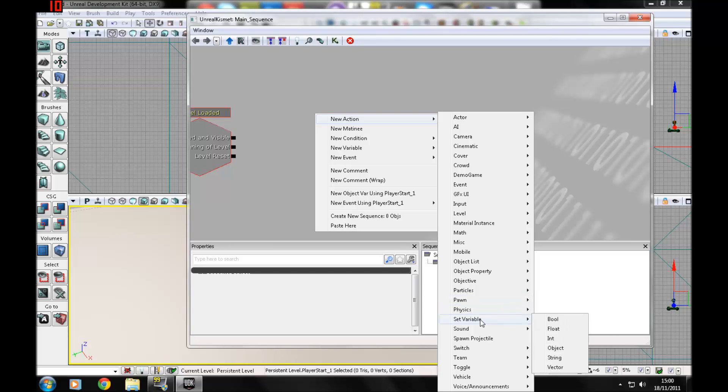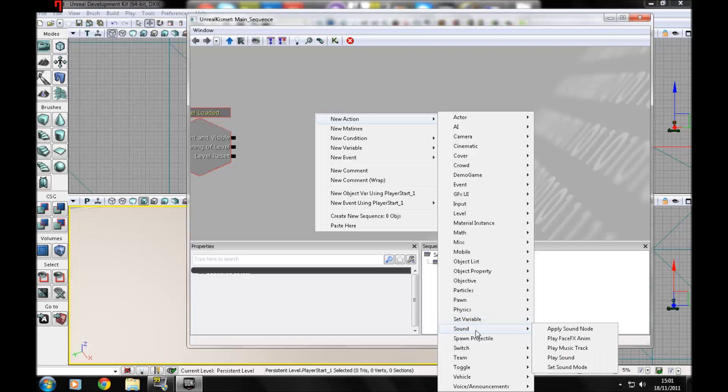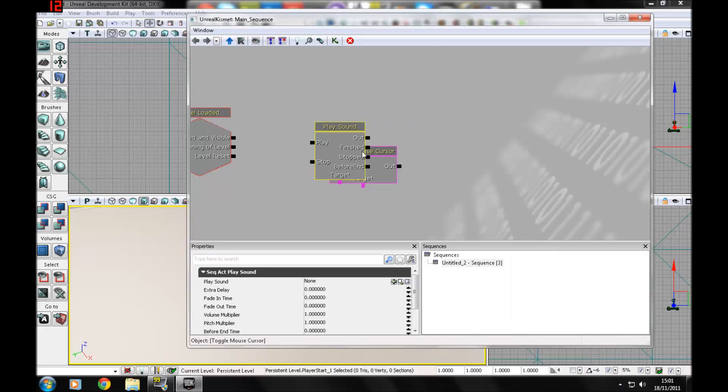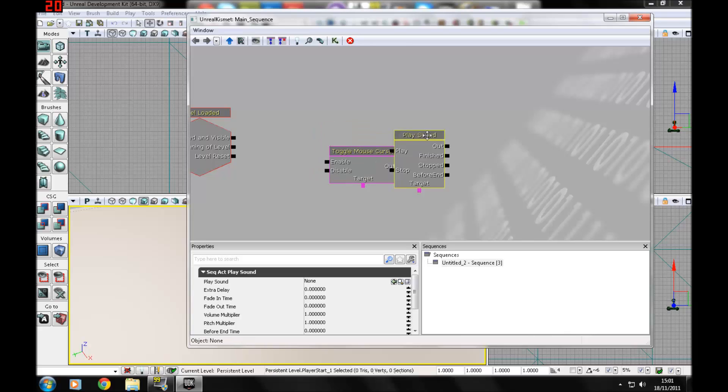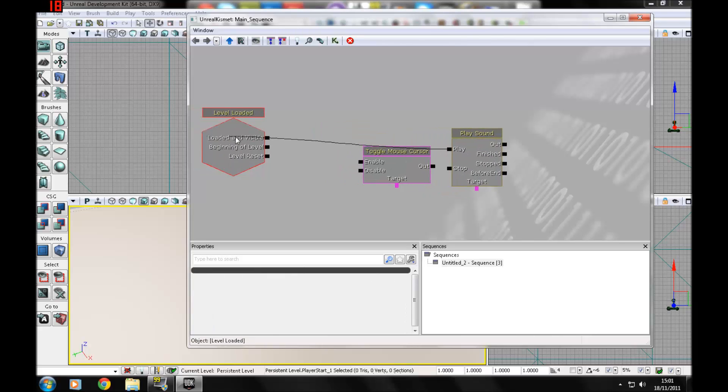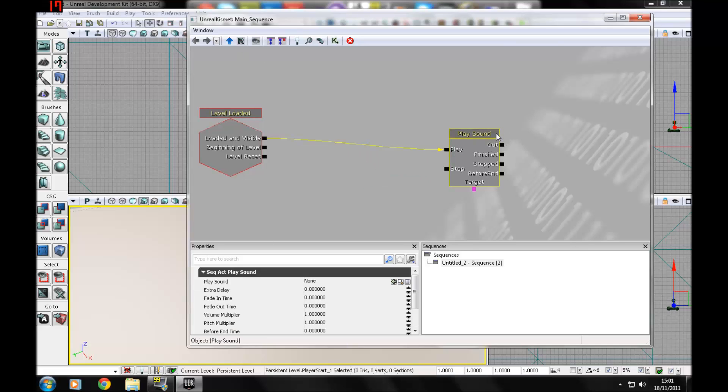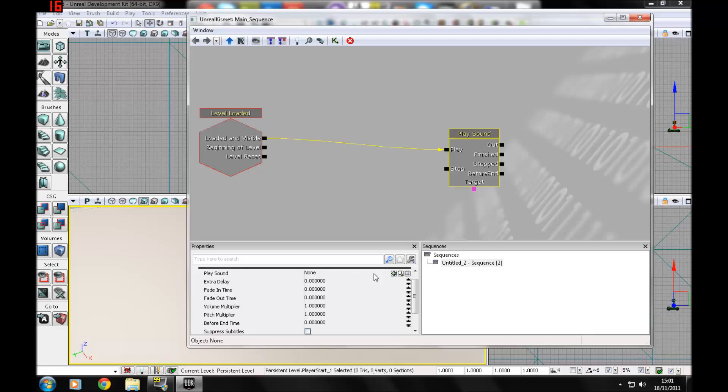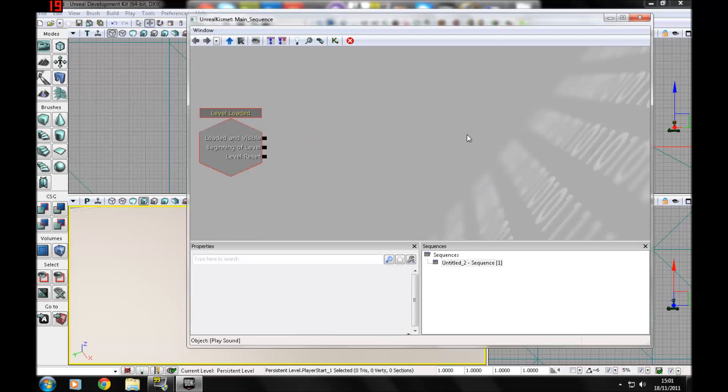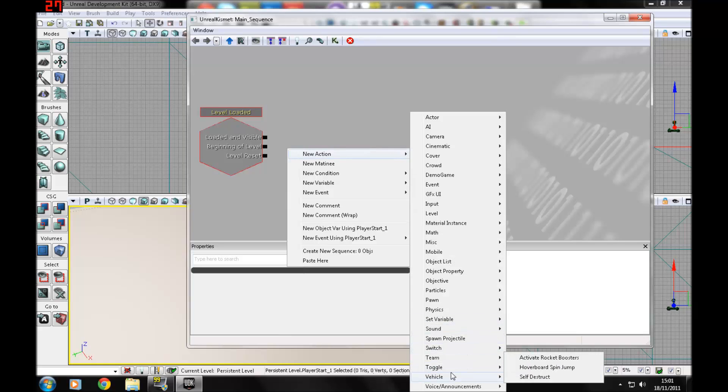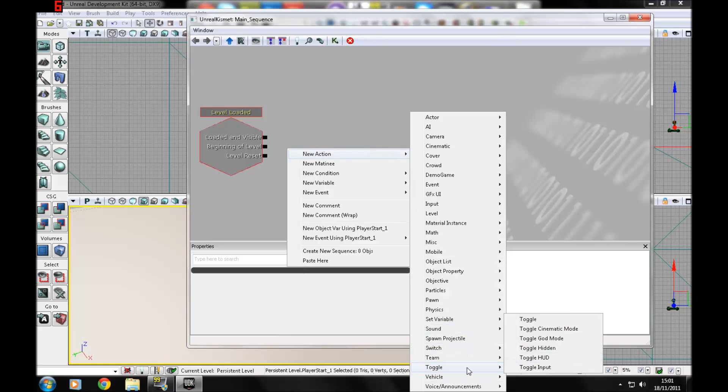Set variables: you can do float, object, string, vector. You don't need to go about those. Sound: you've got set sound node. If you make a sound node in the viewport, which I'm going to go over in a later tutorial, there's play sound. Let's say you find a sound in your content browser, just select it and press that, and it will play the sound.